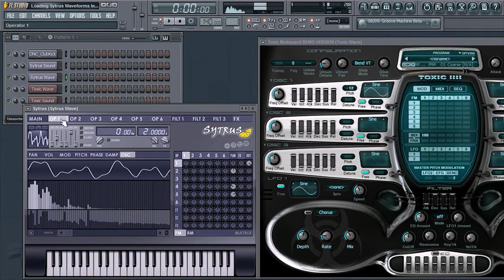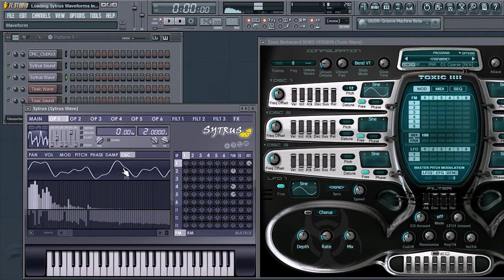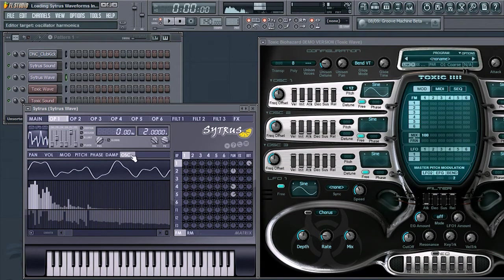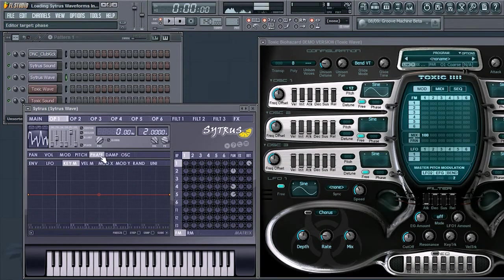Then, find which operator you would like to take the desired waveform from. Waveforms are located in the Oscillator Harmonics tab within your operator.